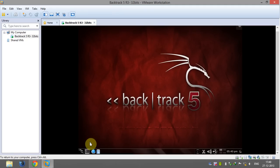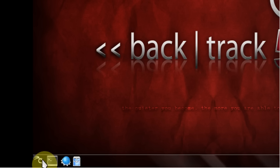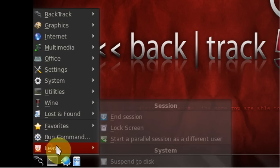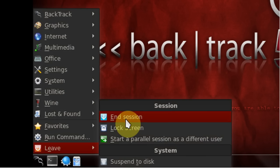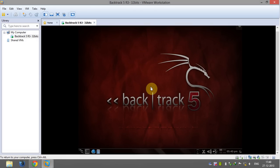Now to shut down your BackTrack, click on the BackTrack icon, go to leave and then click on end session. Now click on logout.